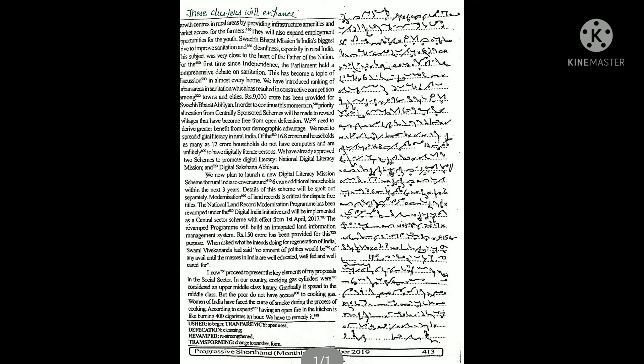The revamped program will build an integrated land information management system. Rupees 150 crore has been provided for this purpose.